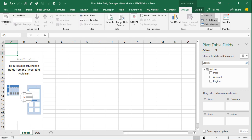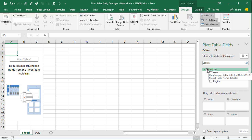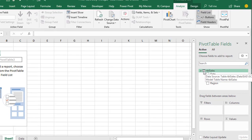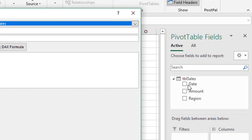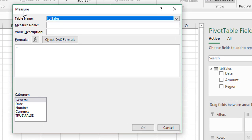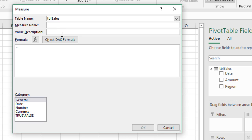The first thing we're going to do is create a few measures. The first one is simple — we're just going to sum up the amount. Instead of dragging the amount into the values area, we're going to create an explicit measure. Right-click the table name in the fields list and choose Add Measure. That brings up the measure window where we'll create our DAX measure. Give this measure a name — we'll call it Total Sales.